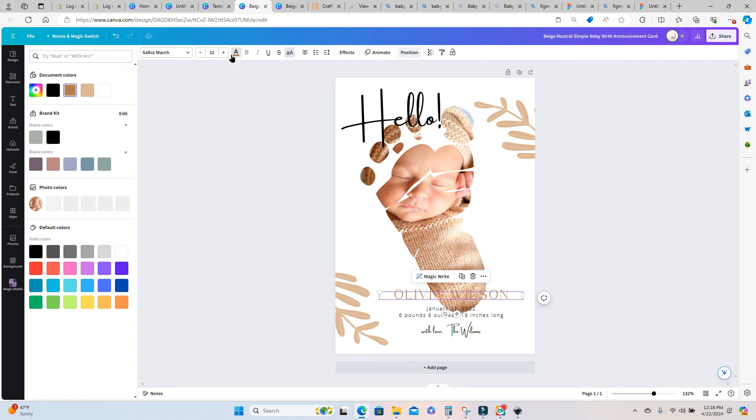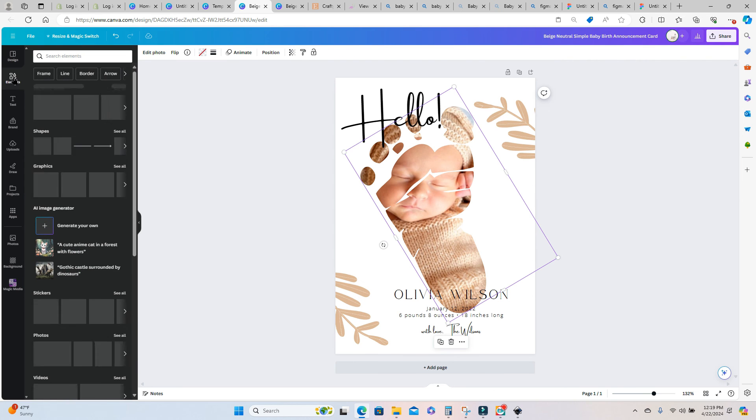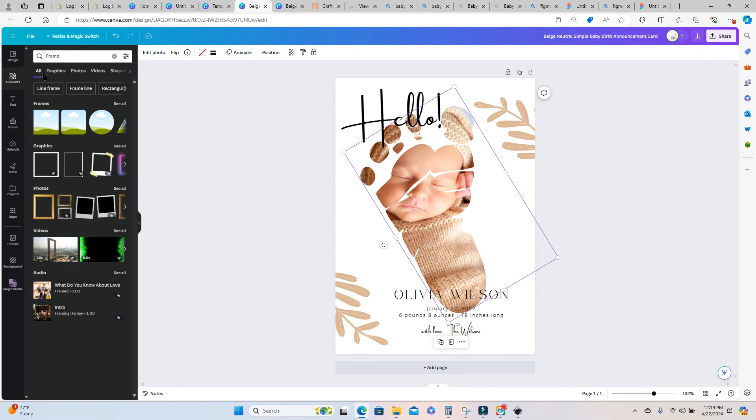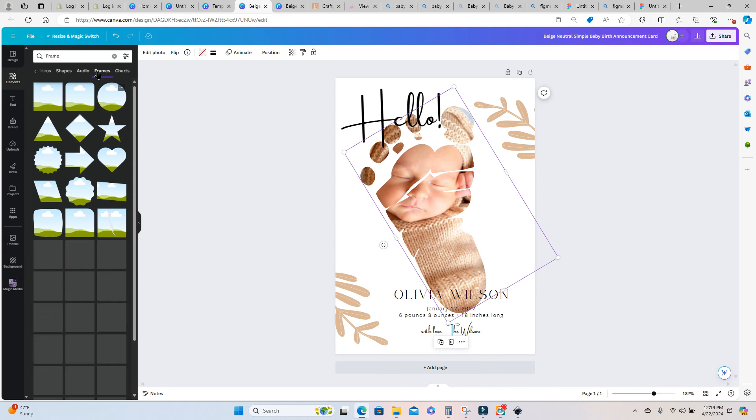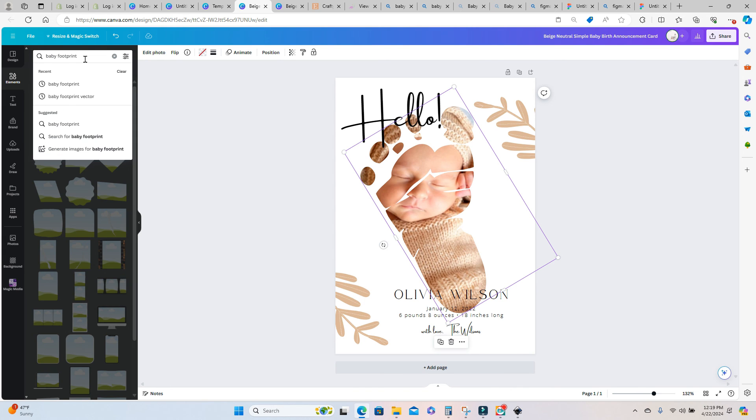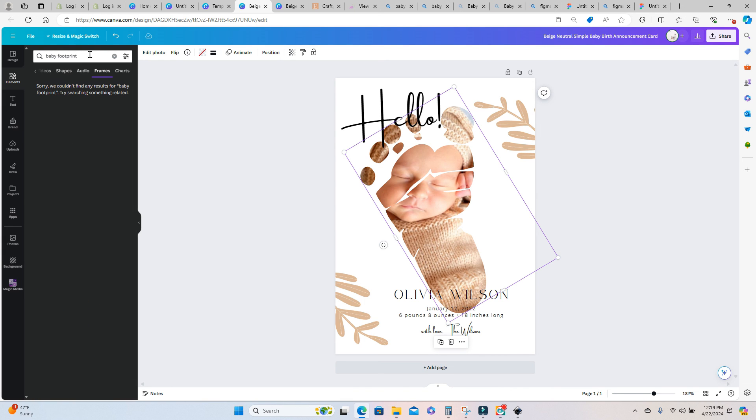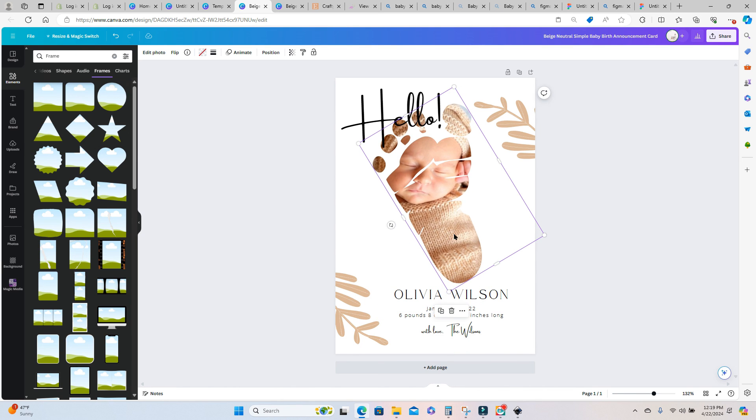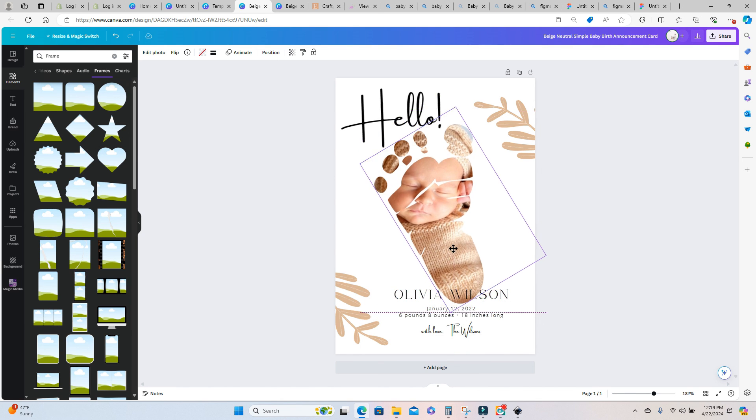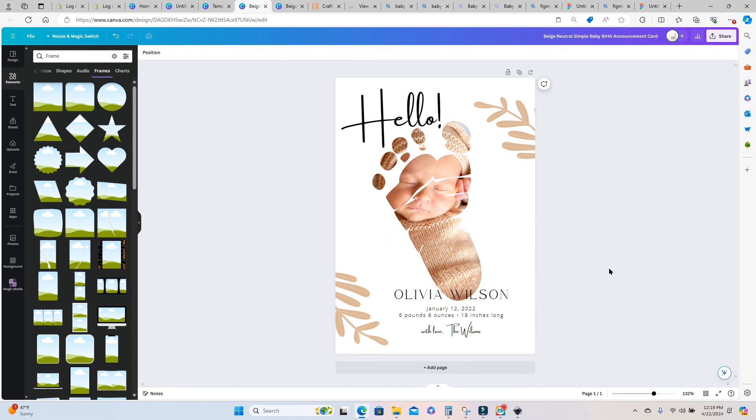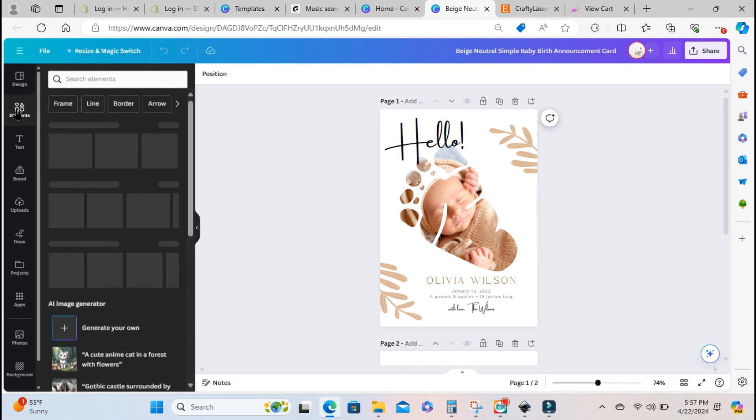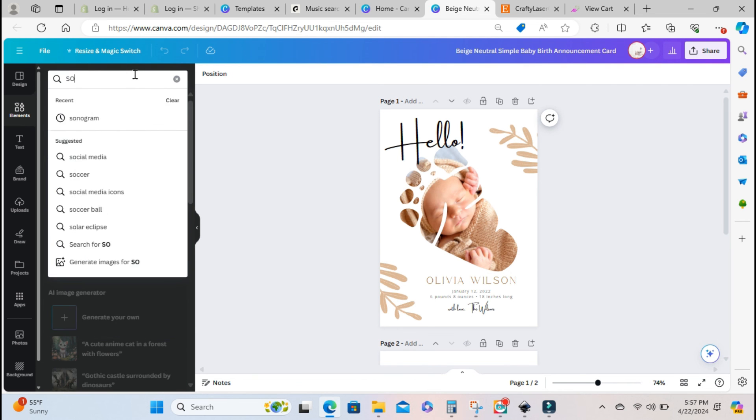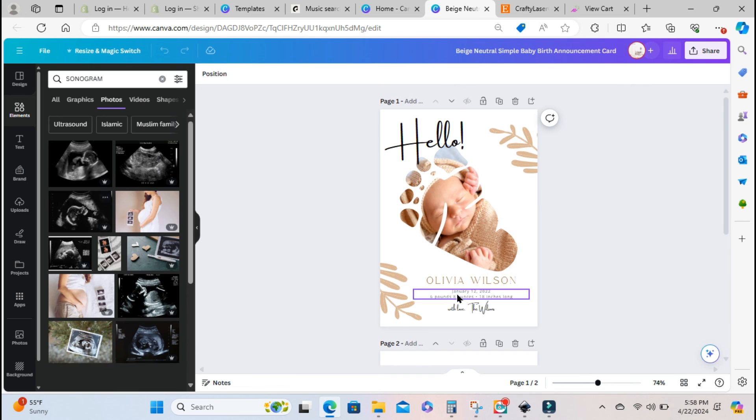So just to show you if you go into canvas frames you go over to elements and then into frames and I type in baby footprint there is no frames that are in the shape of a baby footprint. So if you cannot find a frame that you're looking for inside of Canva this is the best way that I've found to create a custom frame that you can use in Canva.